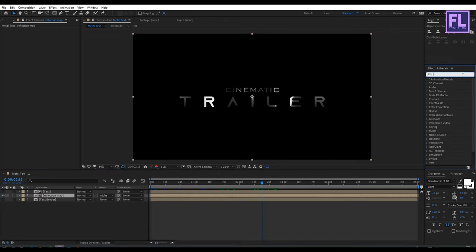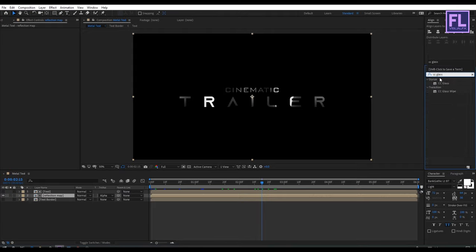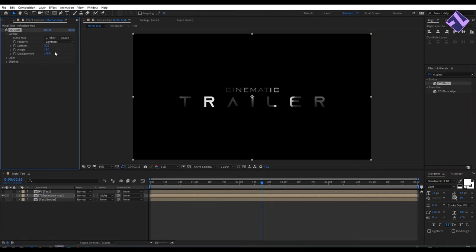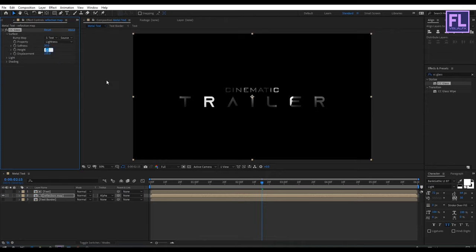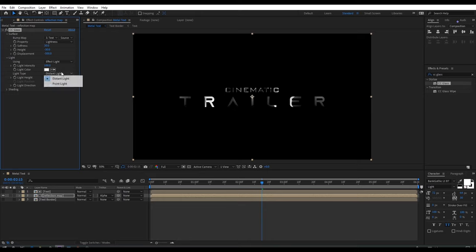Now go to Effect and Preset window and search for CC Glass. Select this effect and apply it onto this layer. Then open Surface and set bump map to our 'text border'. Set softness to 30, height to minus 30, and displacement to minus 500. Then open Light and set light type to Point Light.